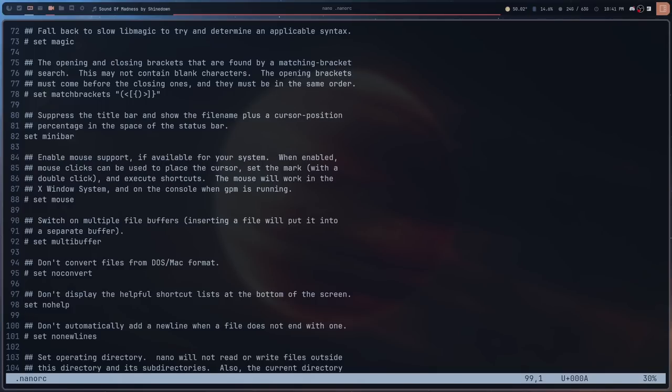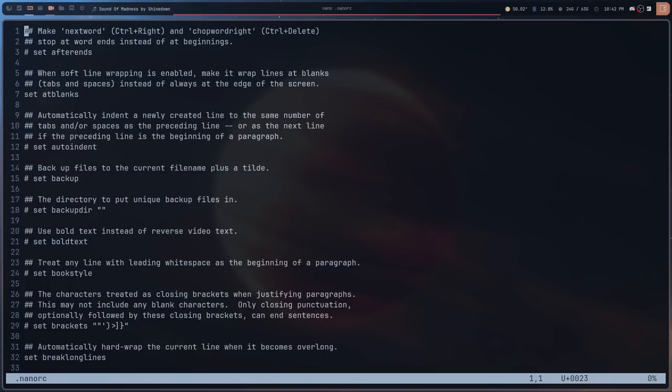I've also removed the help text at the bottom. By default, the bottom of the nano screen shows key binding tips — things like how to exit or save a file. I wanted that gone, so I disabled it with the corresponding option. That covers the main changes I've made so far.